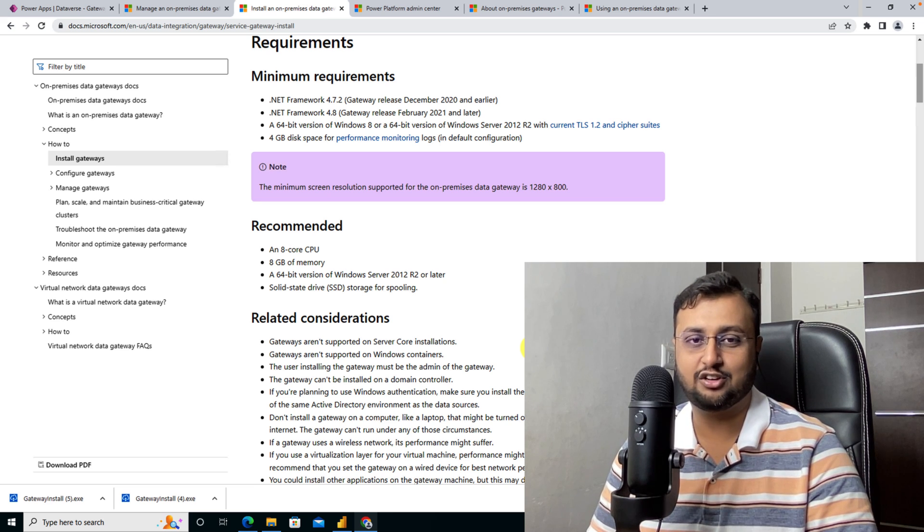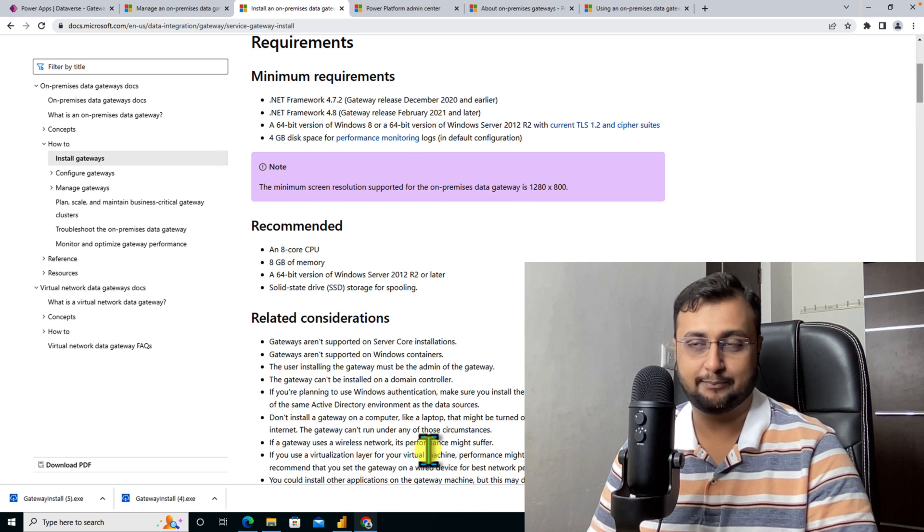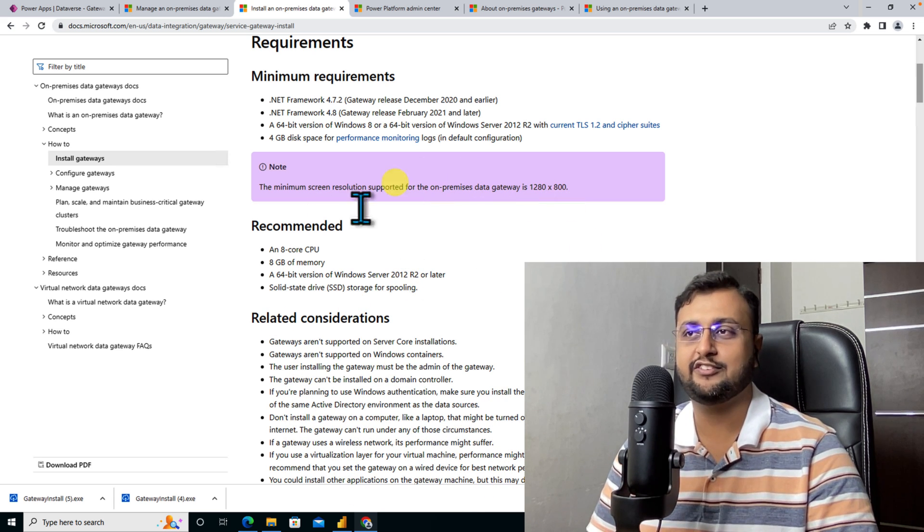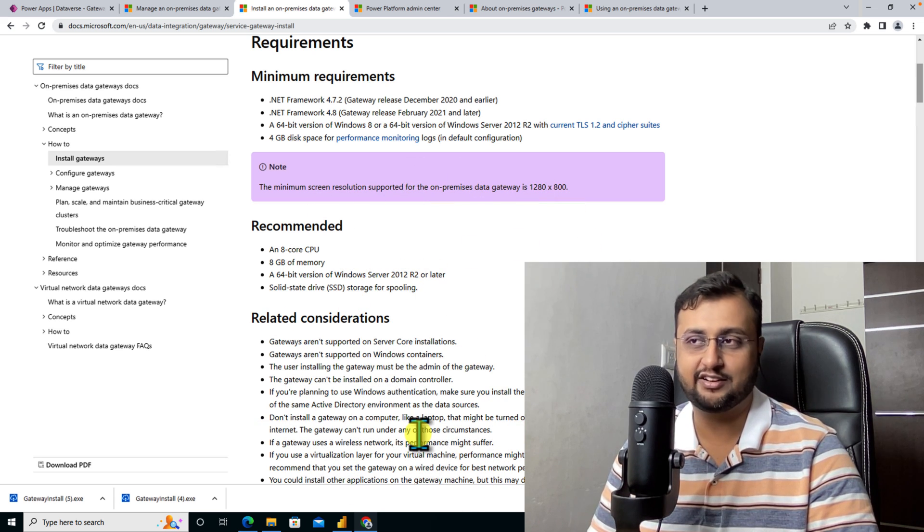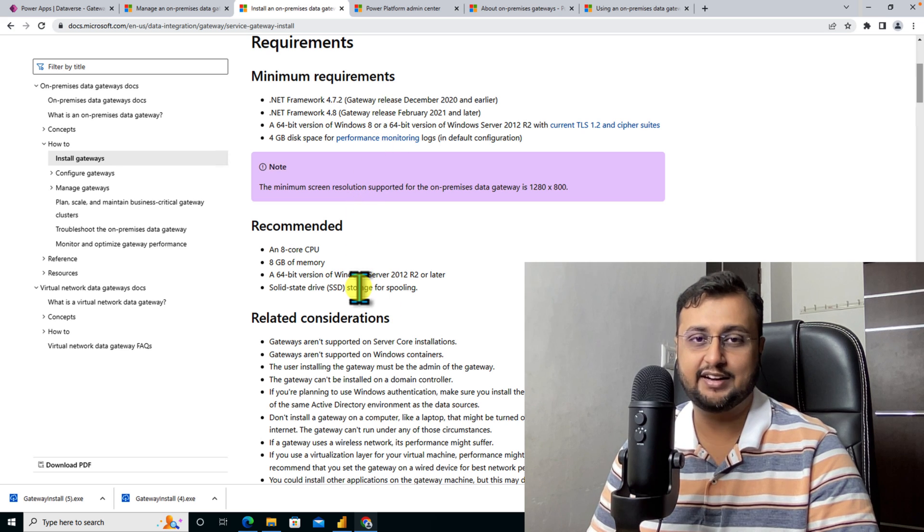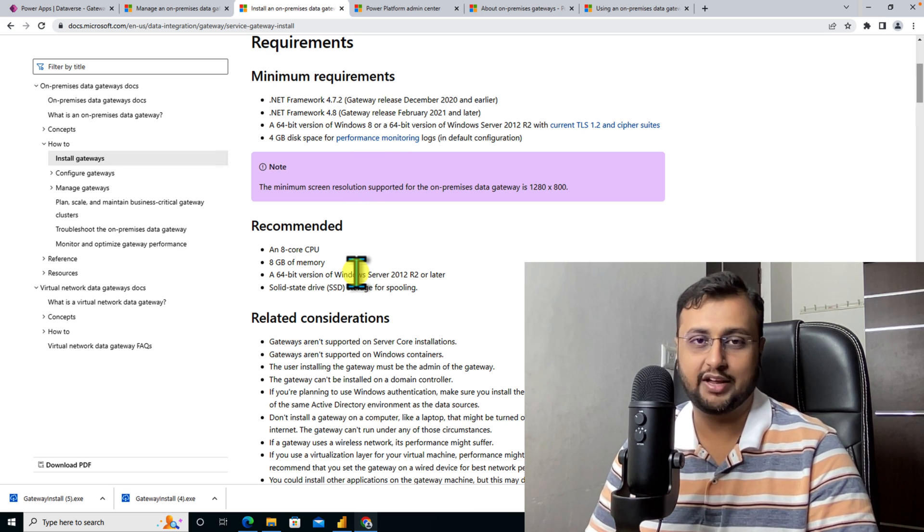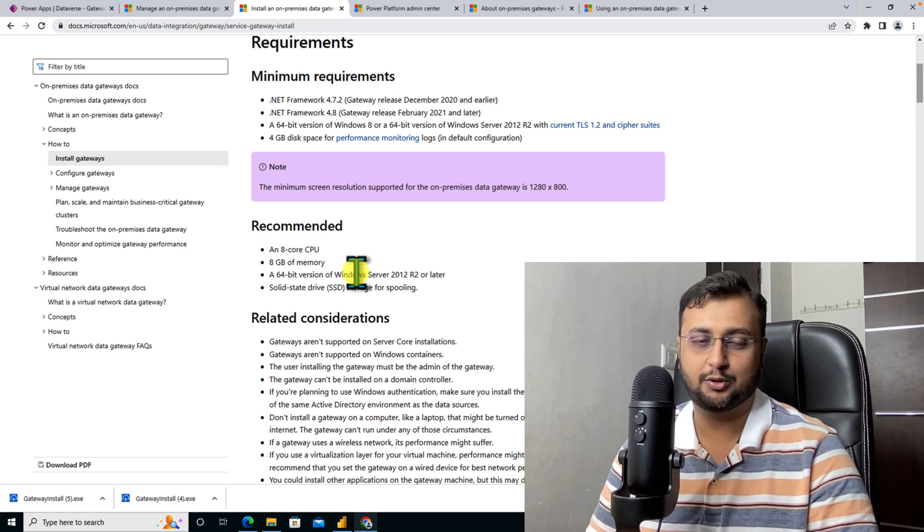Always install a gateway on a server which will never fall asleep. And never install the gateway on your domain controller. Just read through this documentation for minimum and recommended hardware software requirements. Now let's start the installation process.